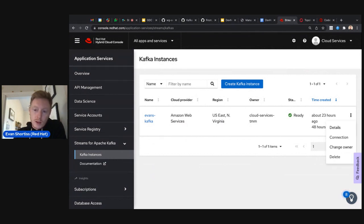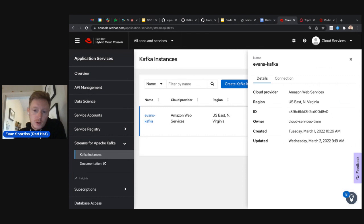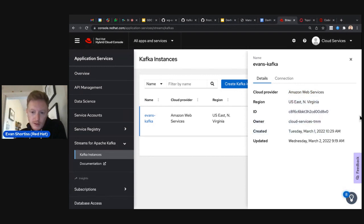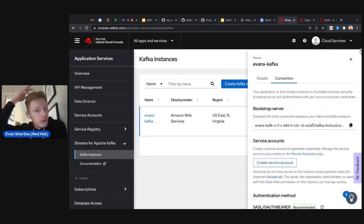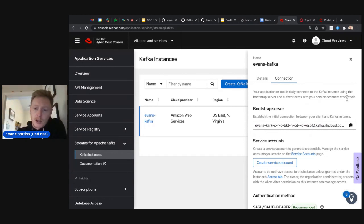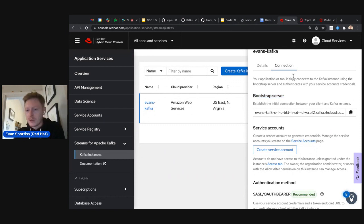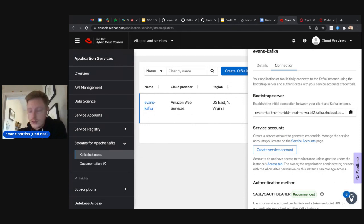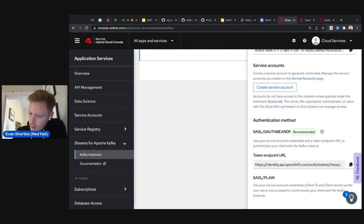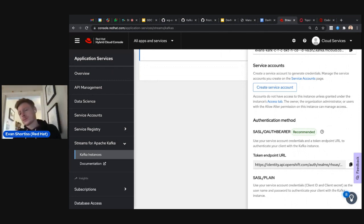Once back on the Kafka instances screen, you can click the three-dot dropdown and view the cluster details — cloud provider, region, cluster ID. Most importantly, check the connection information, which includes the bootstrap server URL. This is the URL you provide to your applications to connect to the Kafka cluster — it's basically the gateway to your Kafka cluster service.